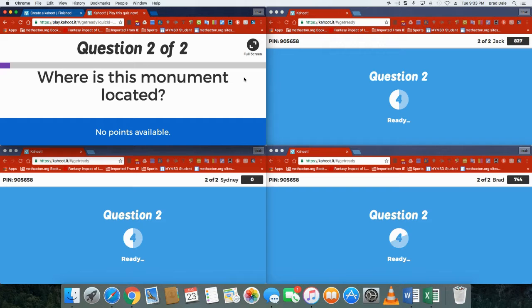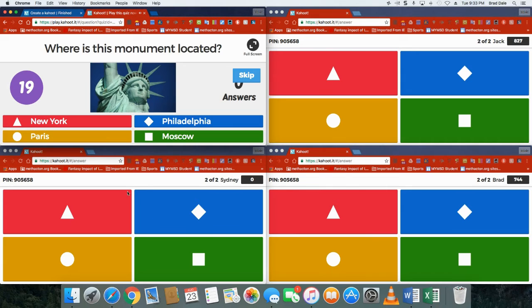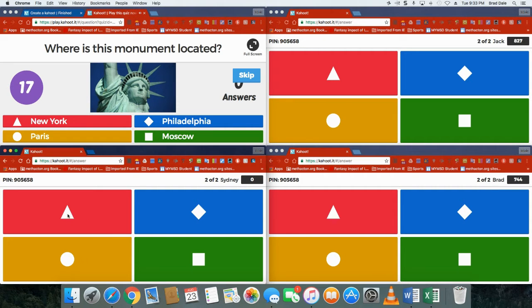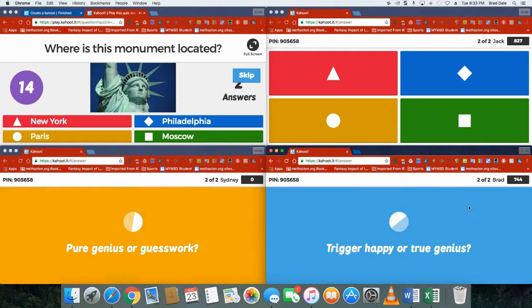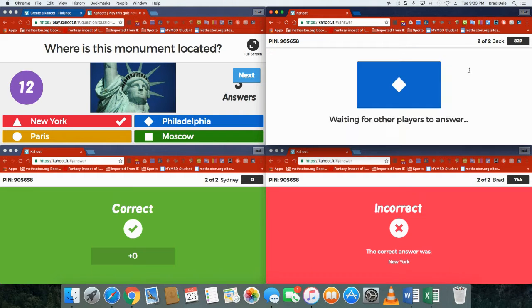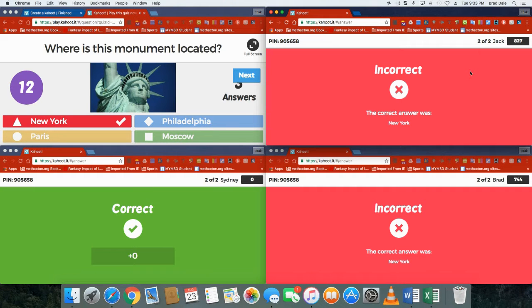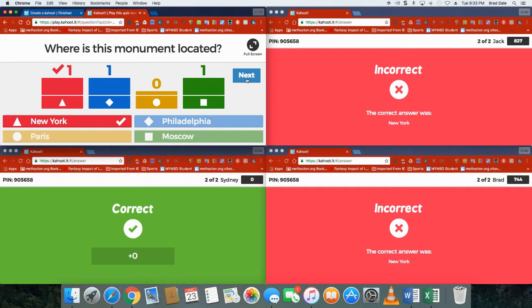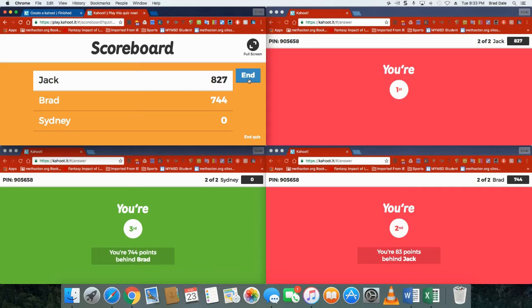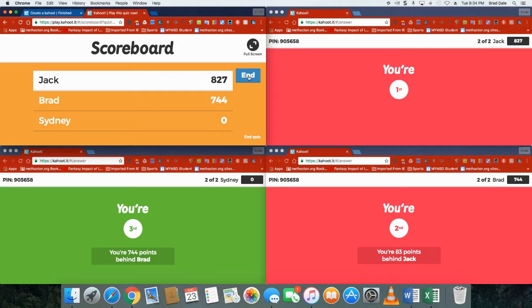We're now gonna go on to the next question. And it ranks them first, second, third. One more: where is this one located? Okay so Sydney says there, that's in New York. Brad says Moscow and Jack says Philadelphia. Oh my goodness. You can see all questions were answered. We're gonna go to next. You can see the point value. As soon as you hit next, it says that 744 points behind Brad. We're gonna click on end the quiz. Jack ended up with 827.